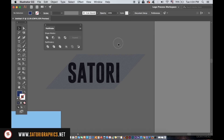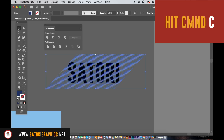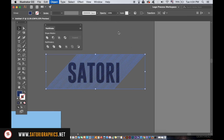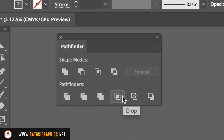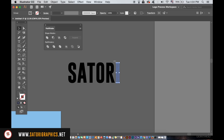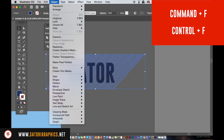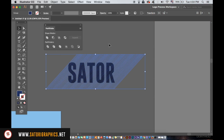Select the lines and copy them by hitting Command-C or Control-C. You will now want to make sure that the line selection has been sent to the back. Then select the lines and one letter and use the Crop option in the Pathfinder window. If you then press Command-F or Control-F, it will paste back into place. Then send them to the back again and repeat the process over and over.